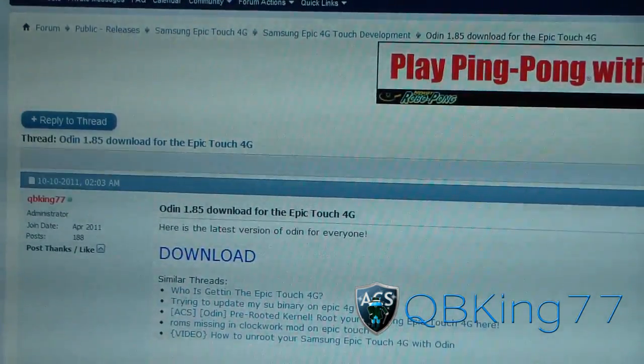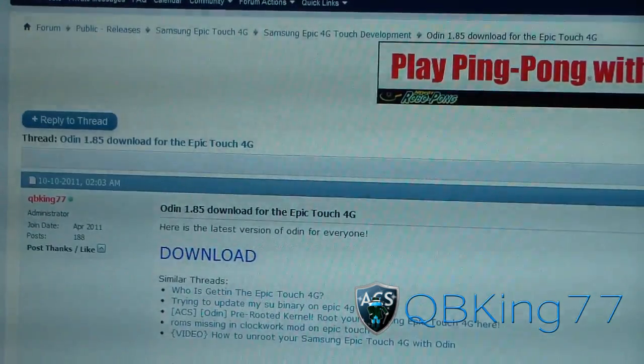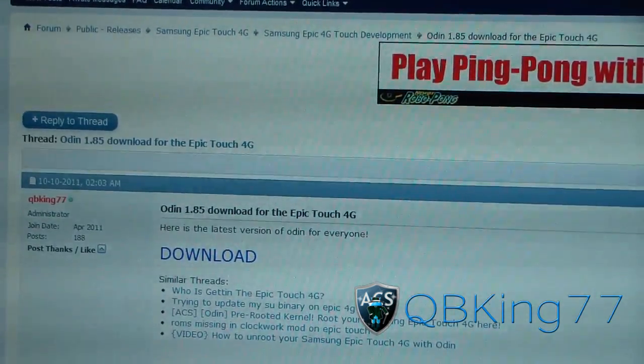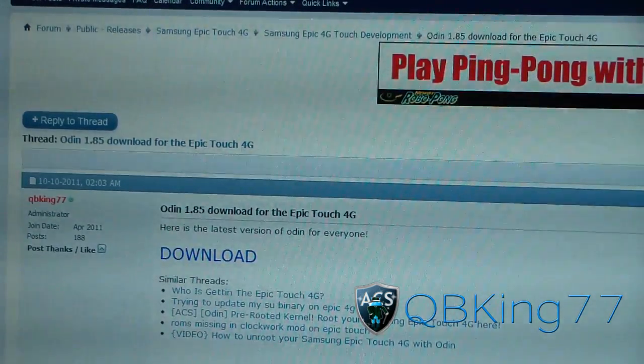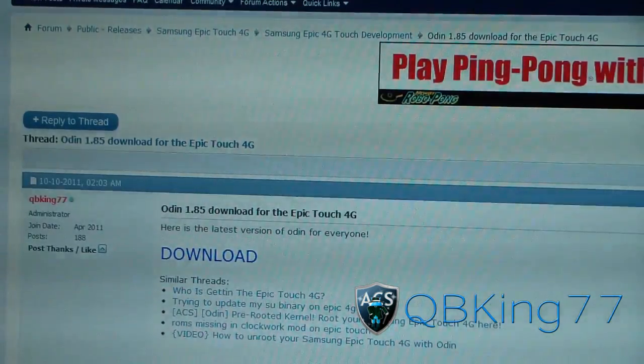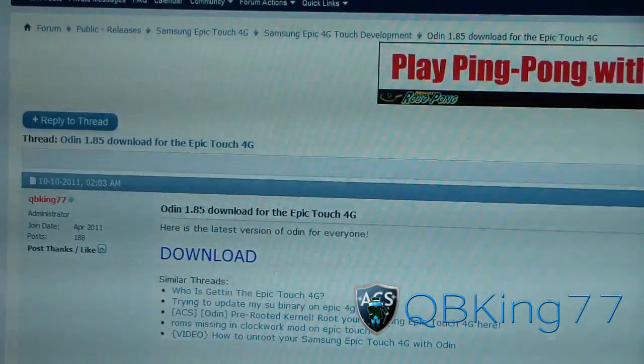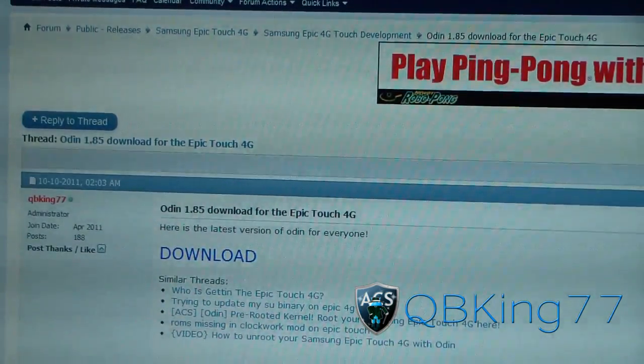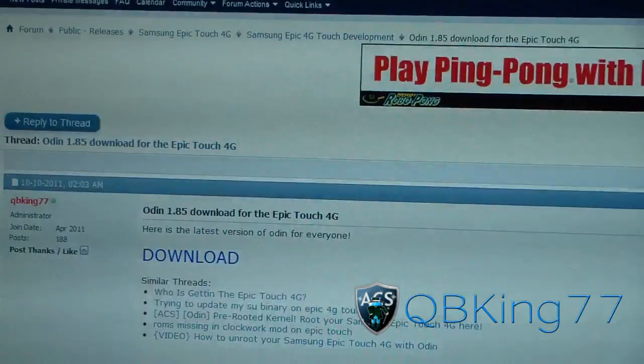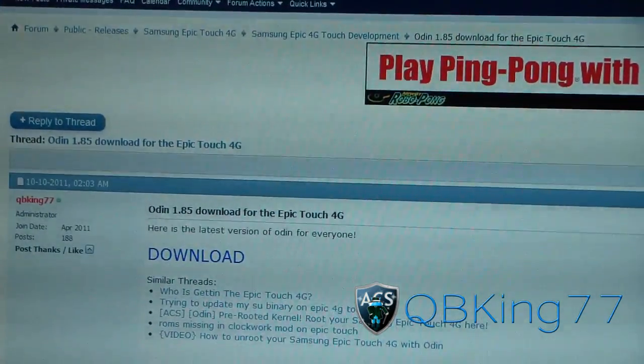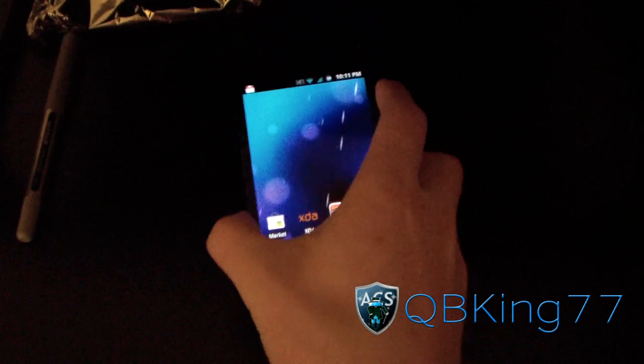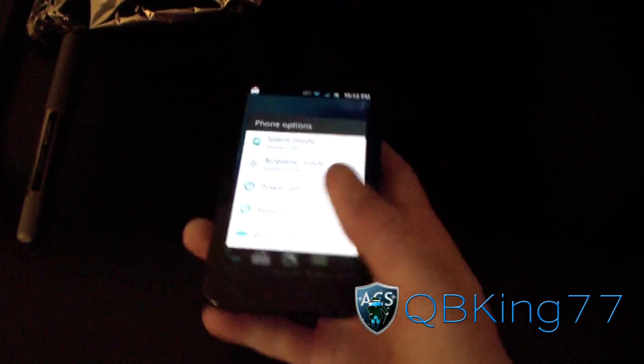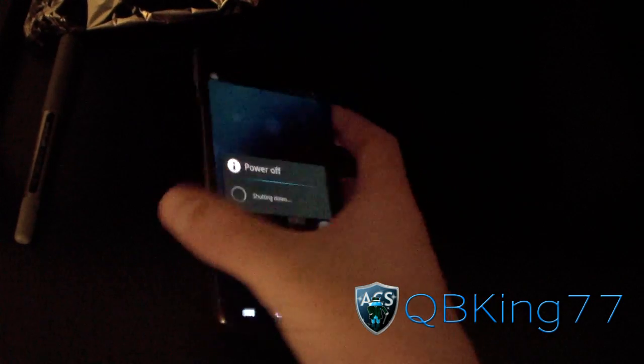Download it and flash it with Odin what I'm about to show you to do. You'll need to make sure you have Odin and the tar file and that's it. No need for a PIT file if you're familiar with Odin. Once you're done there, you can actually go back to your Epic 4G Touch and power off your device. You're going to need to make sure your device is powered off.